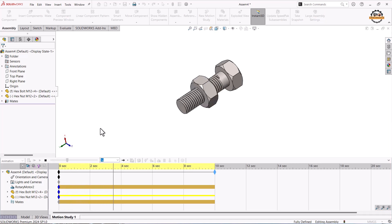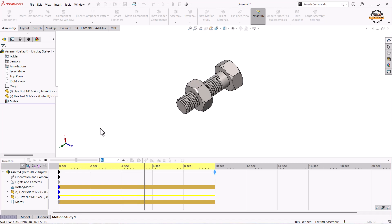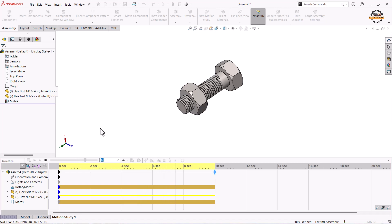So this is how we have learned how to create a nut and bolt assembly and the animation. Thank you for watching this video.